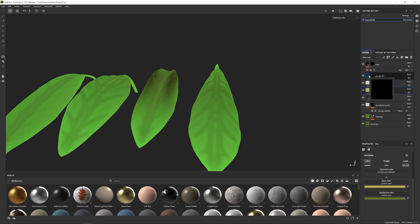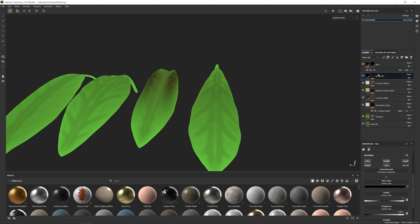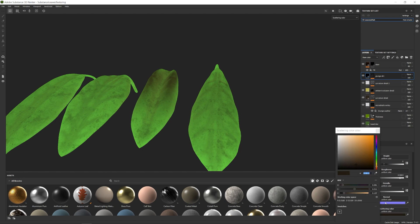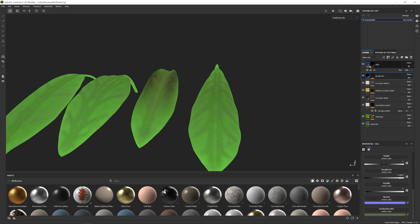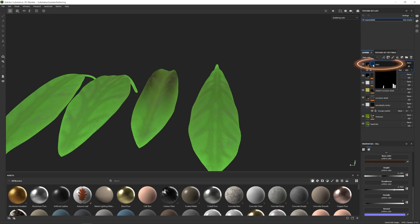We can also add some additional detail from dirt, using the crunch dirt layer. Select it, add a scattering color, and use a dark brown. This might be a little too much, but since this is for a scattering color we don't want too much detail — we're basically just telling it that the dirt on the leaf is not going to be transparent like the rest of the leaf.